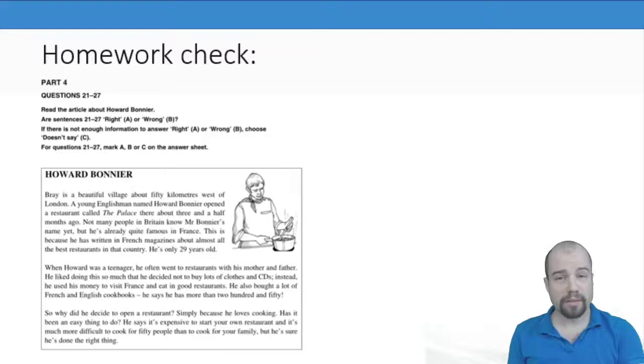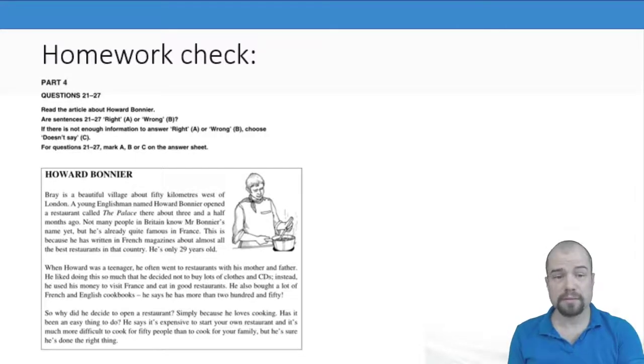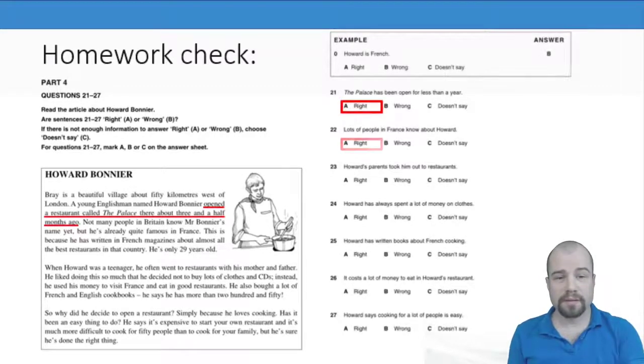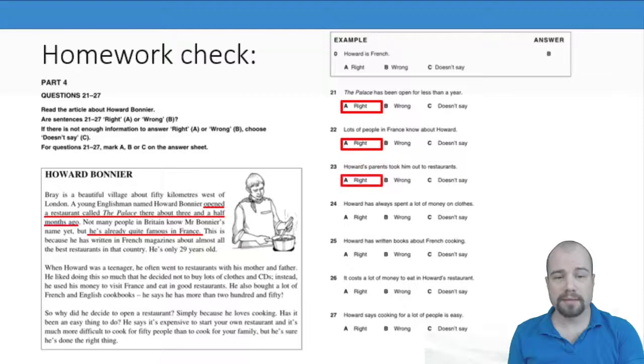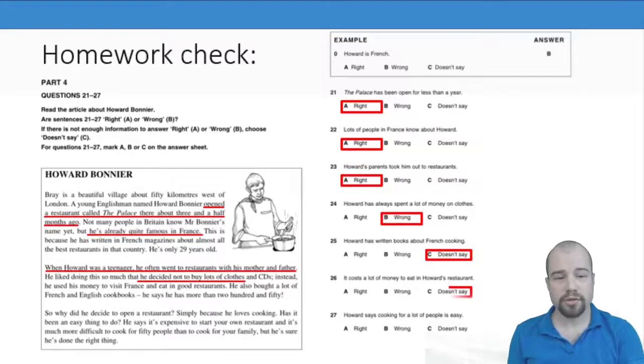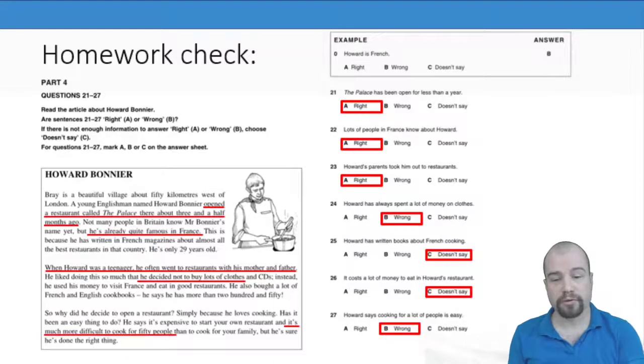We went through the homework that Lucy set you and we circled all the answers and underlined the part in the text that showed why these answers were correct or wrong.